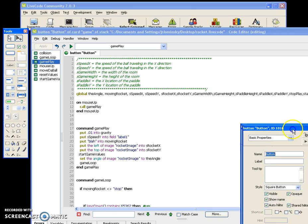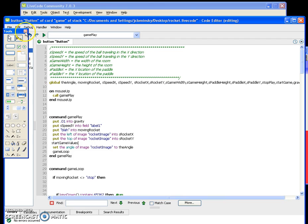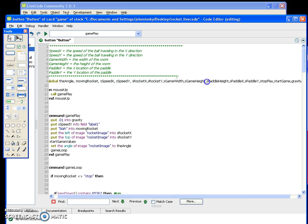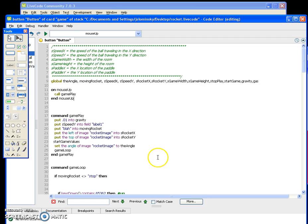Let's look at the code. First, you need to declare globals: angle, moving, rocket speed, x speed, y speed, rocket x, rocket y, game width, game height. You don't need paddle height, paddle x, or paddle y. These are the variables we'll be using.